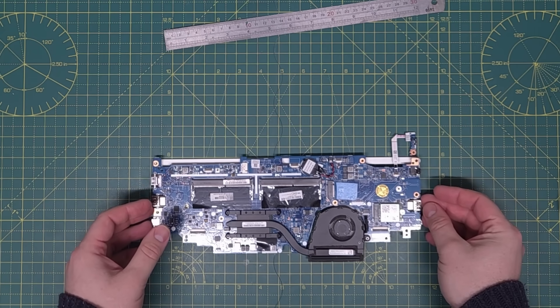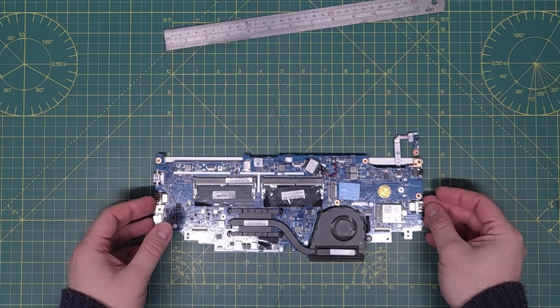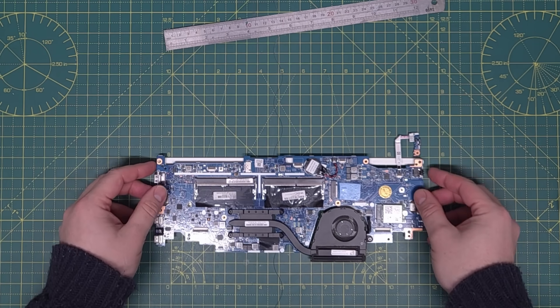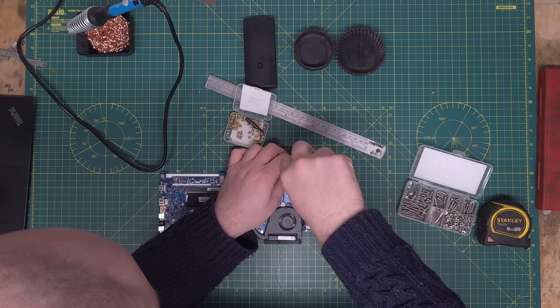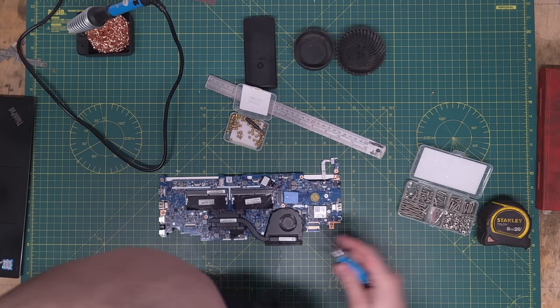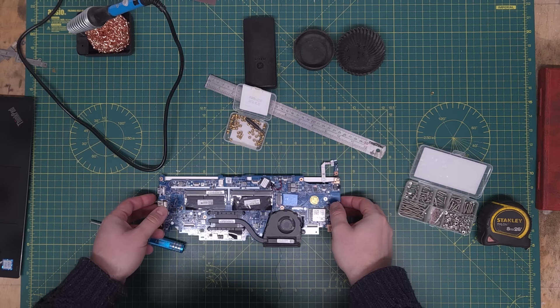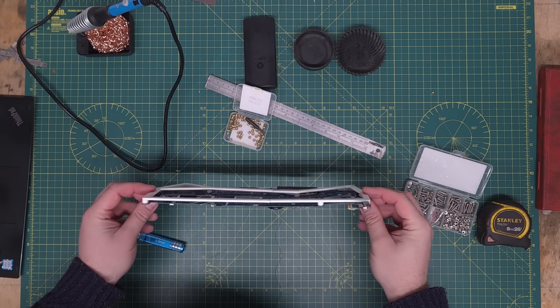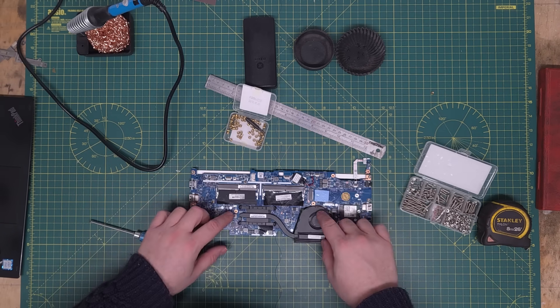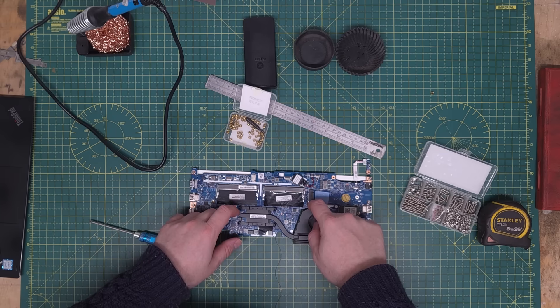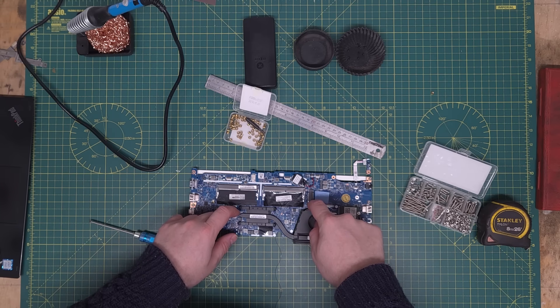I offer up the 3D printed parts to the motherboard, and two of the mounting holes need moving slightly, but the rest seem to align pretty nicely. With the mounting holes sorted, it's time to flesh out the design a little.